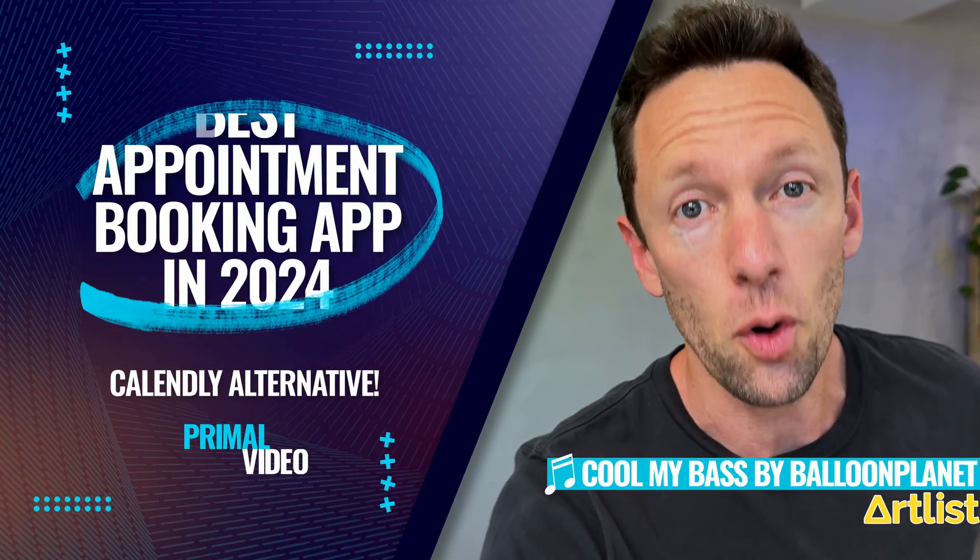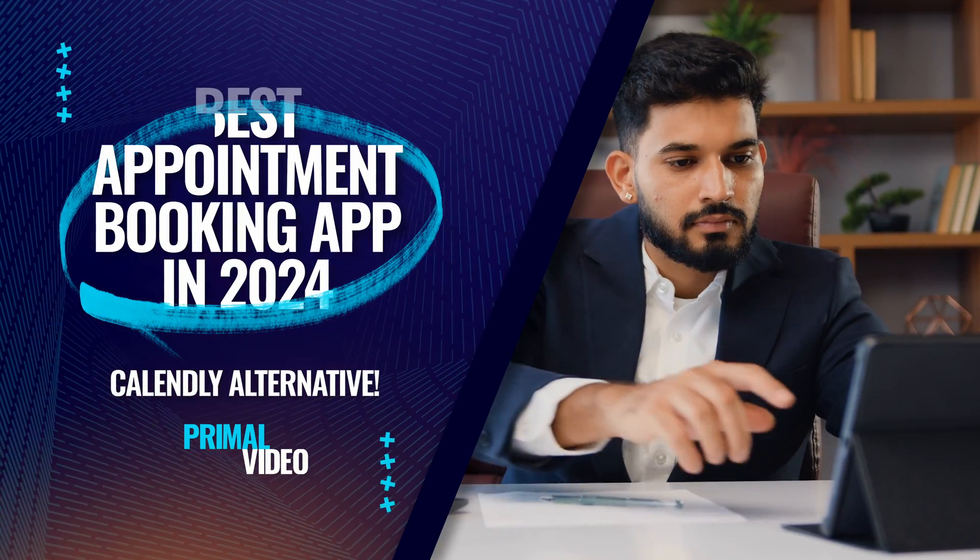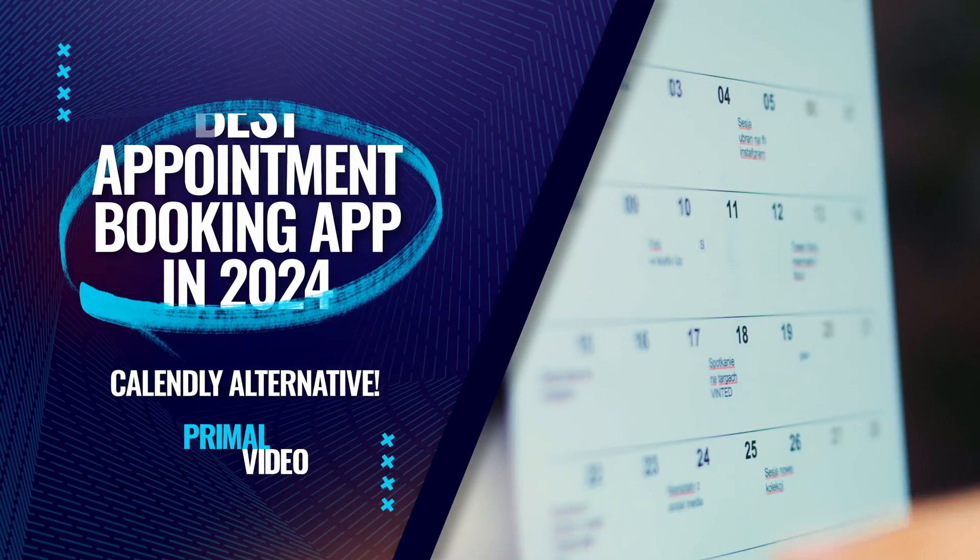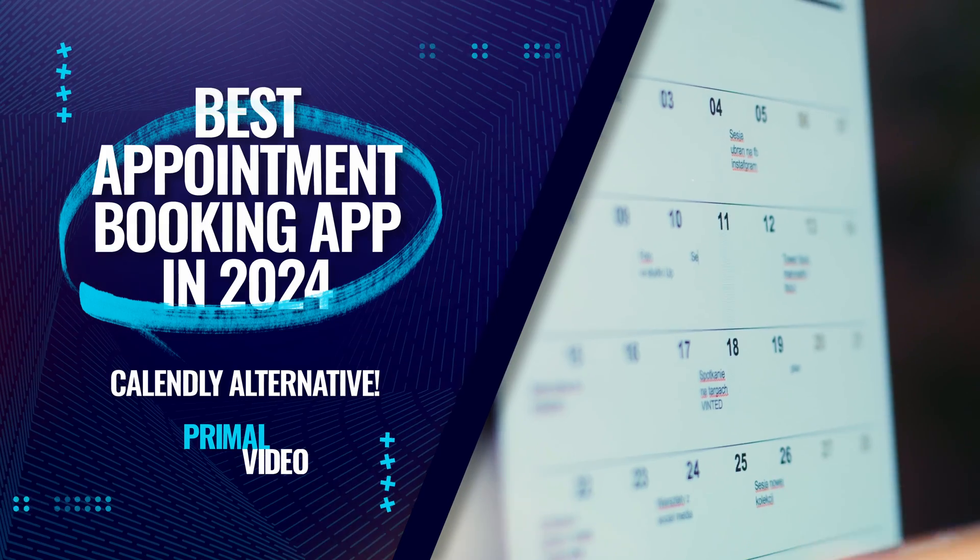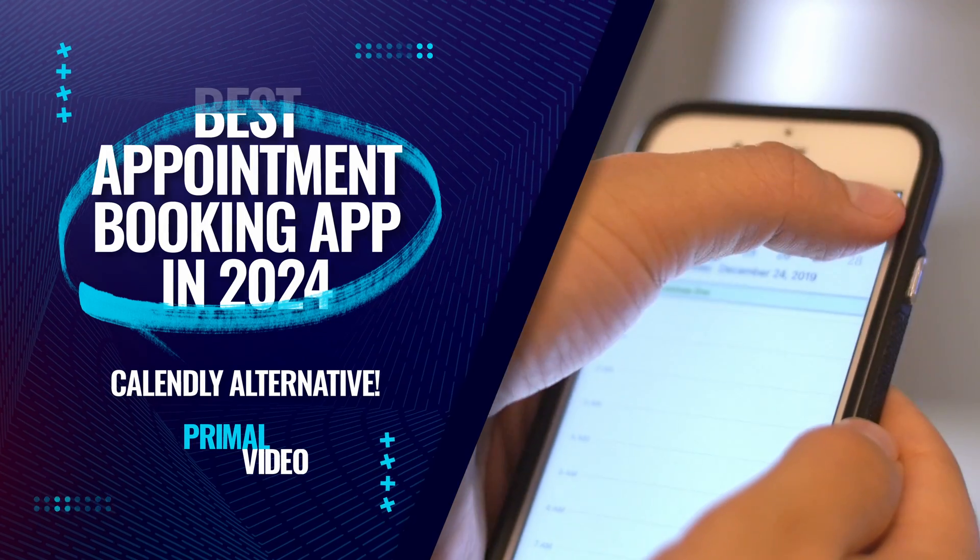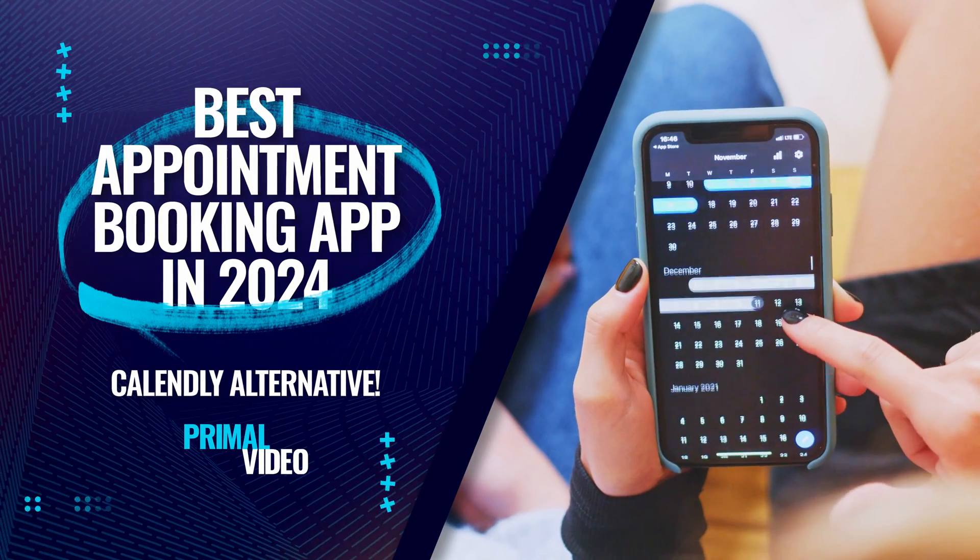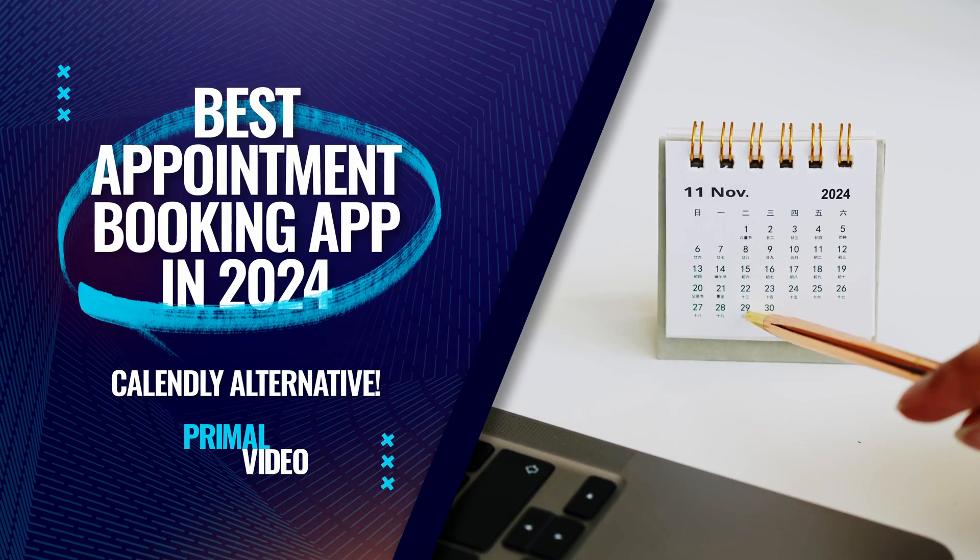I'm going to share with you the best appointment booking app right now. If you're someone who is looking for a good scheduling app or you're looking to book a bunch of appointments directly into your calendar, then this is for you.